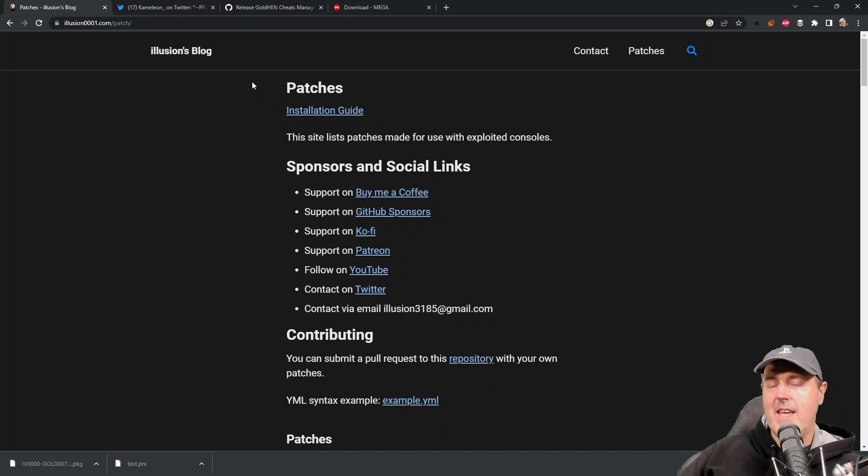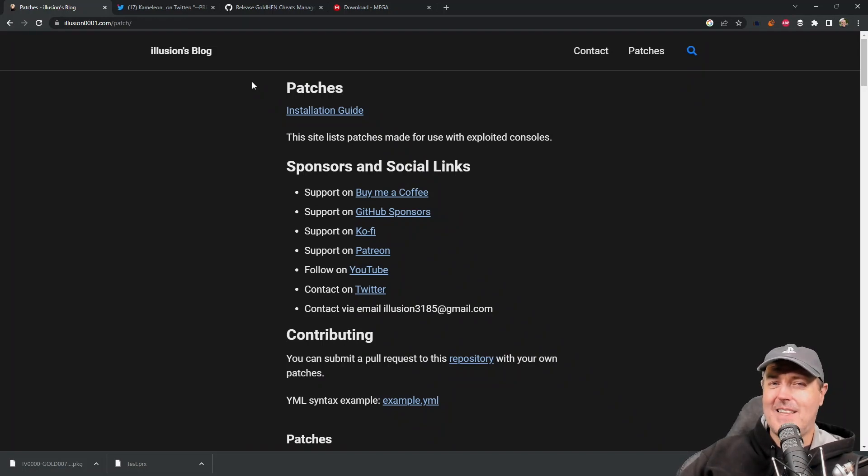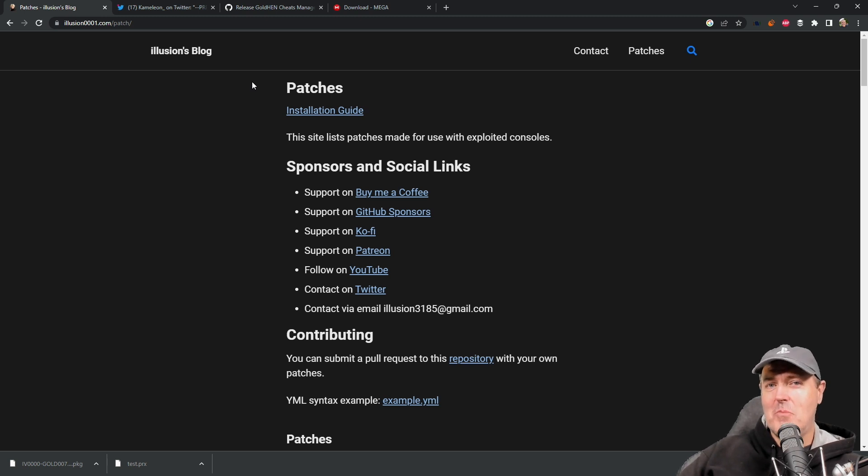Hey what is up everybody, Michael Crump back here again talking about the latest and greatest in PlayStation homebrew news and much much more.